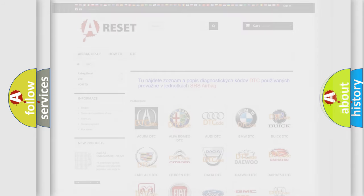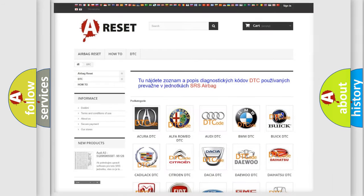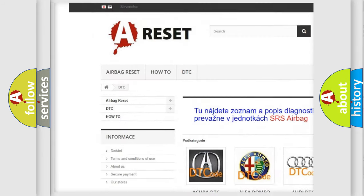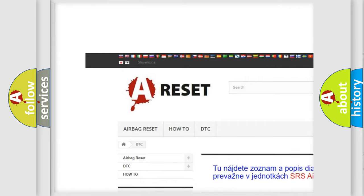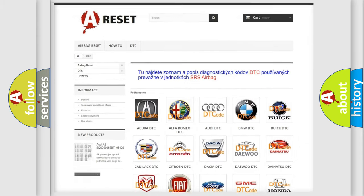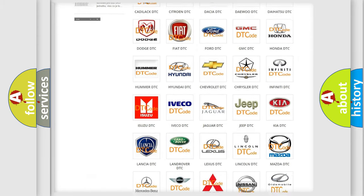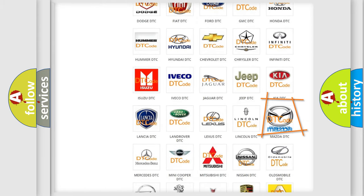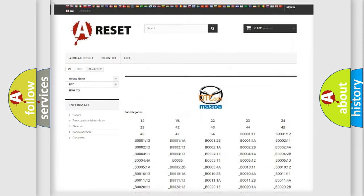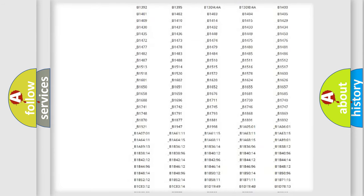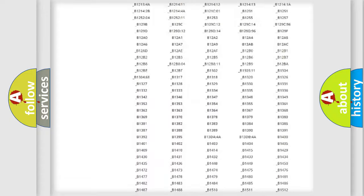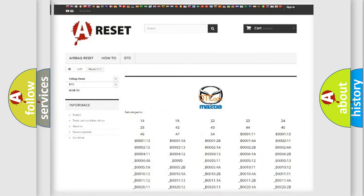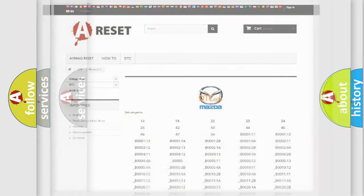Our website airbagreset.sk produces useful videos for you. You do not have to go through the OBD2 protocol anymore to know how to troubleshoot any car breakdown. You will find all the diagnostic codes that can be diagnosed in Mazda vehicles, and many other useful things.